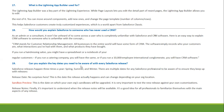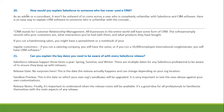Can you explain the key dates to be aware of with every Salesforce release? Salesforce releases happen two to three times a year — Spring, Summer, and Winter. There are several important dates that Salesforce professionals should be aware of. First, the release date — this is when the release actually happens and can change depending on your org's location. Second, the sandbox preview date — this is when your sandbox will be upgraded, which is very important for testing new releases and validating customizations. Third, when release notes are available — it is a good idea for all professionals to familiarize themselves with the main highlights of any release.